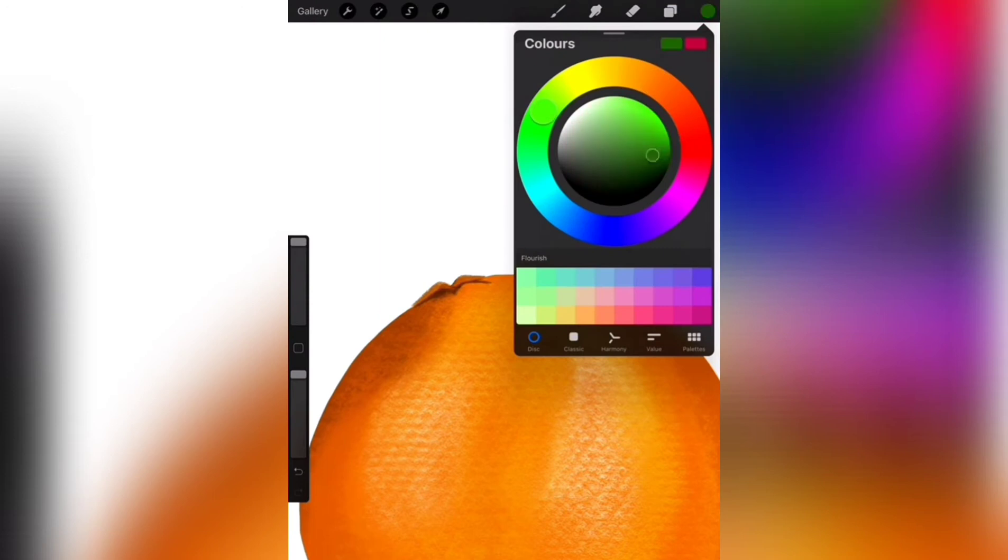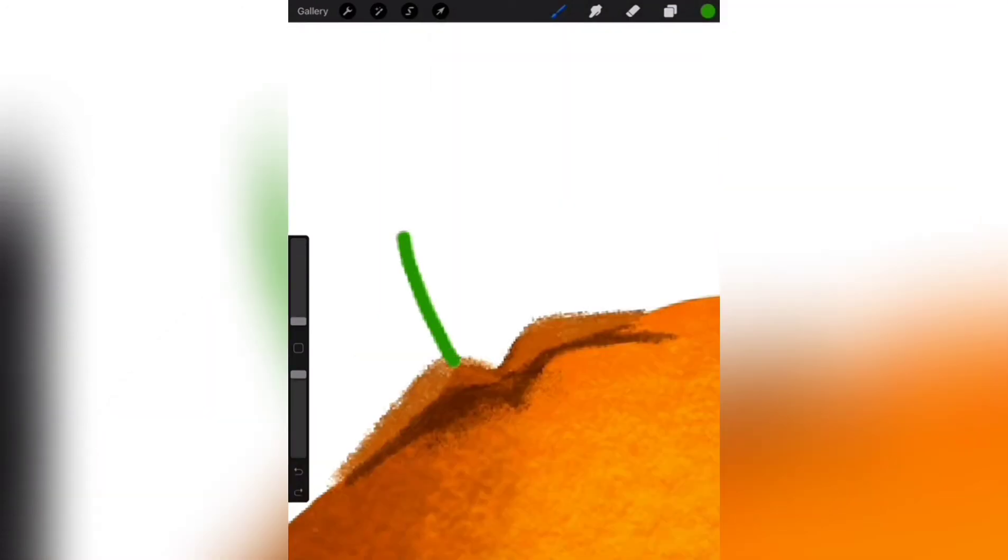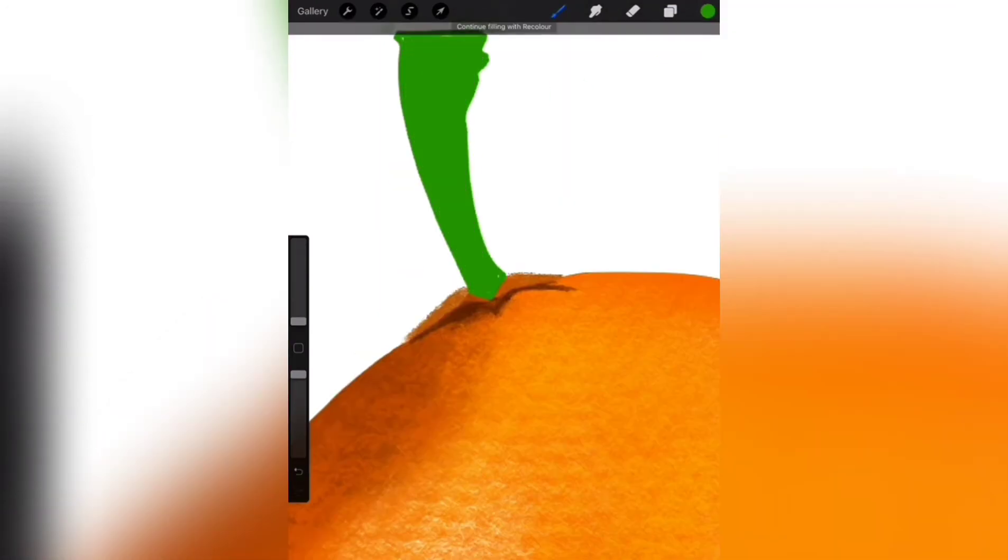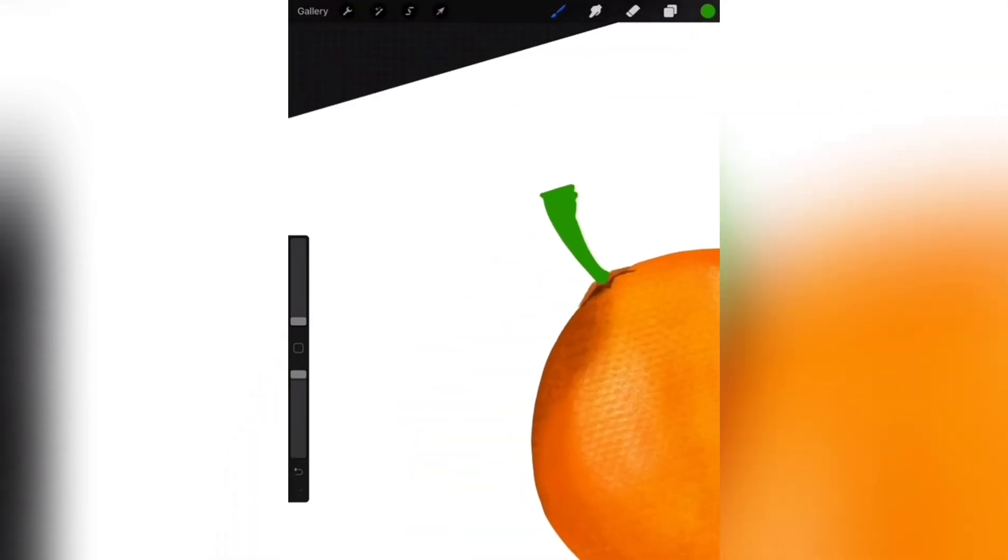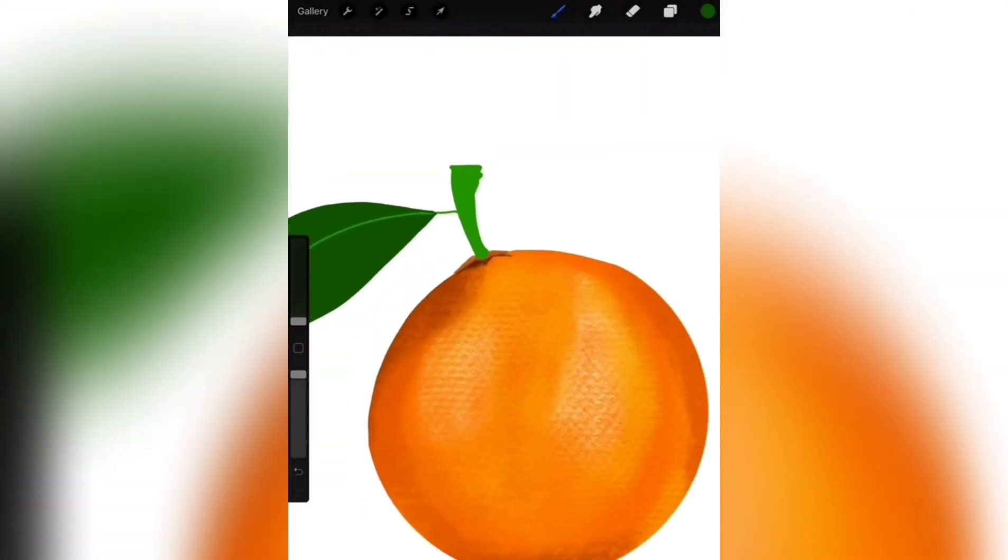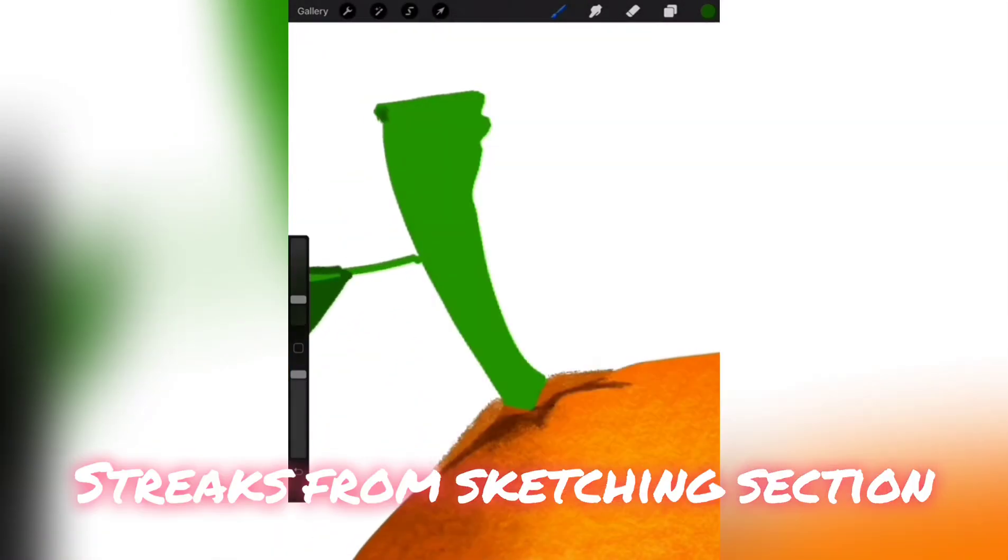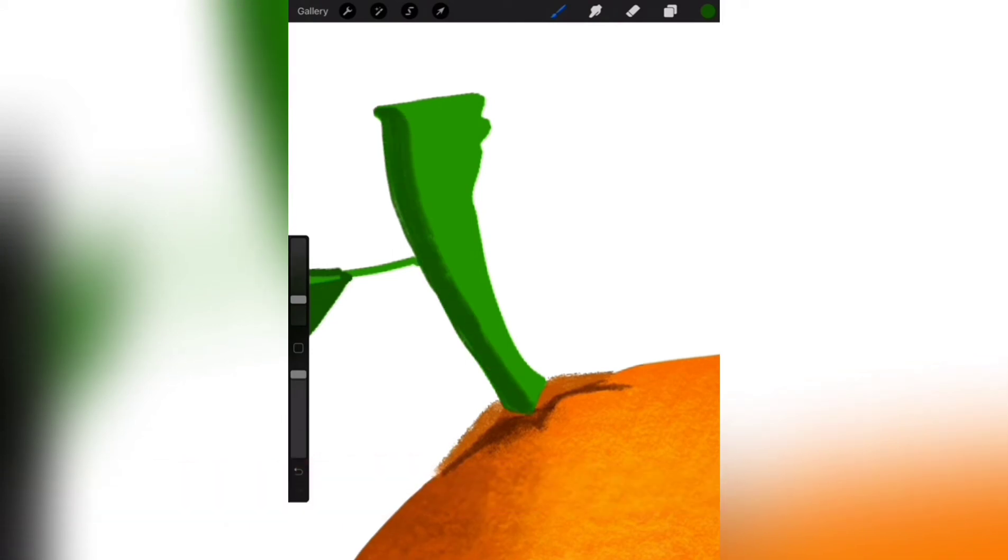Select monoline brush with green color for the stem and leaf. Now, select streaks brush from sketching section and draw with the darker green color like this.